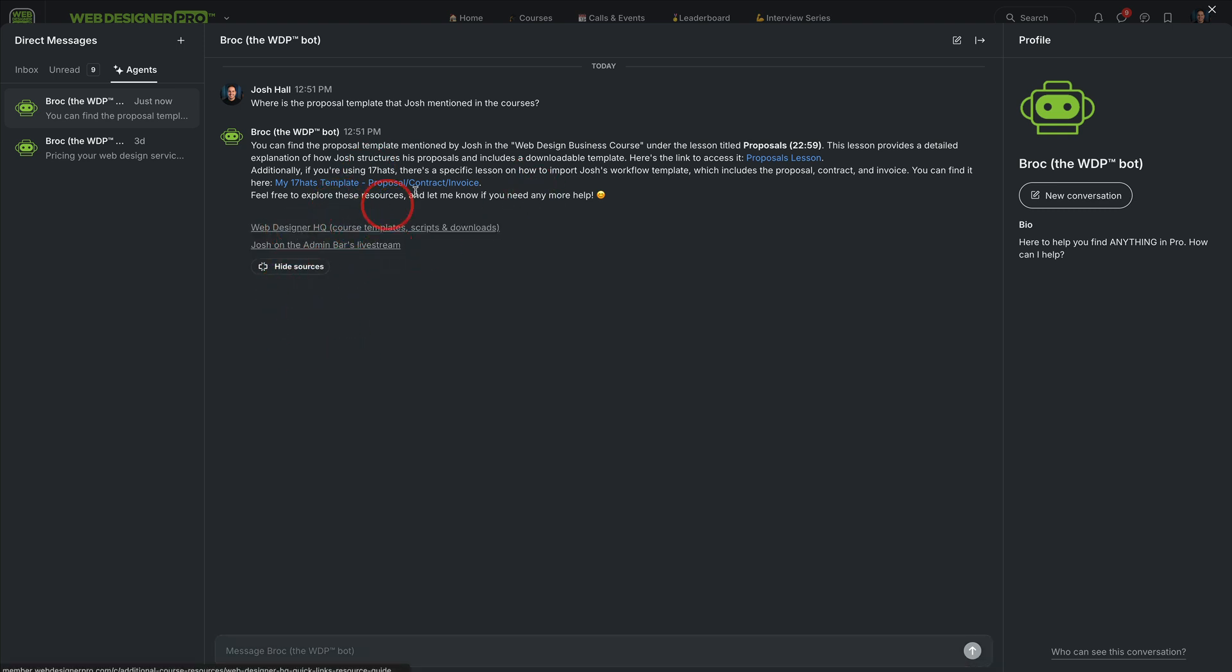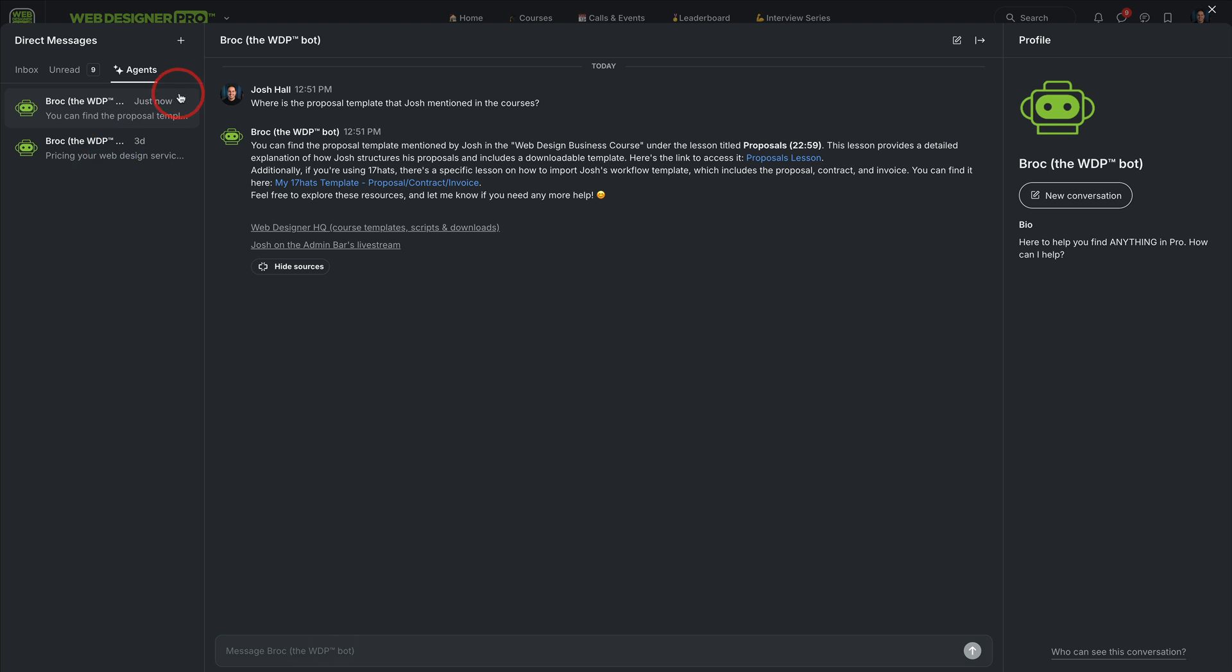I have a space inside Pro that has direct links to all my templates and scripts. And Brock will now find those even faster. So here we go. Very, very cool.